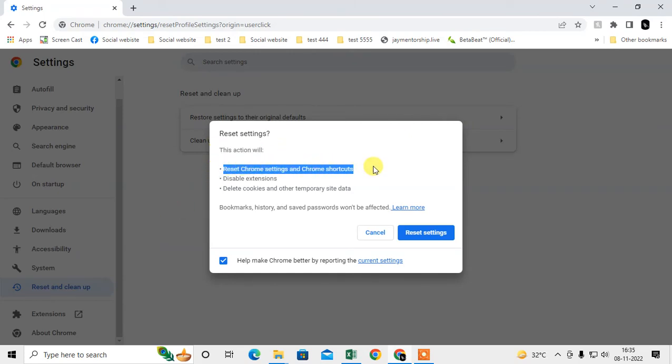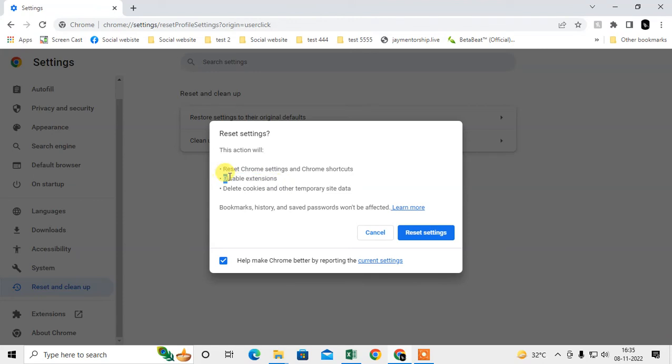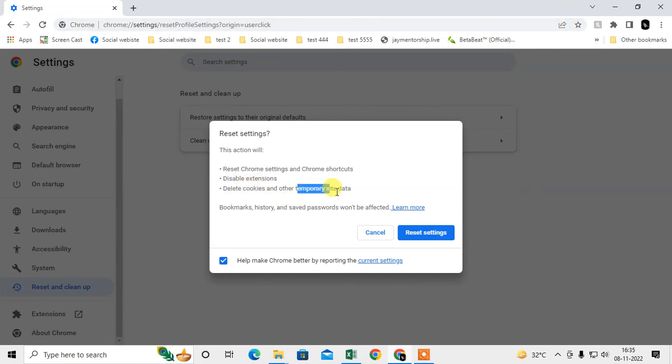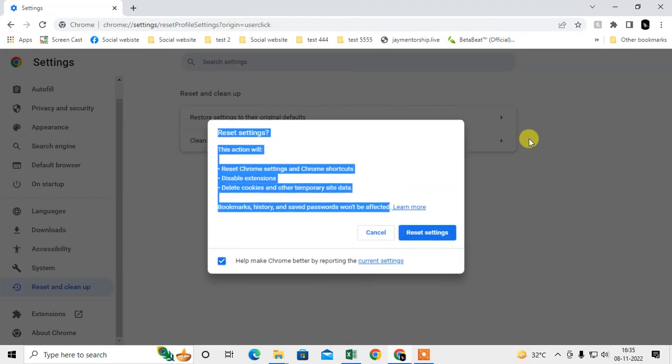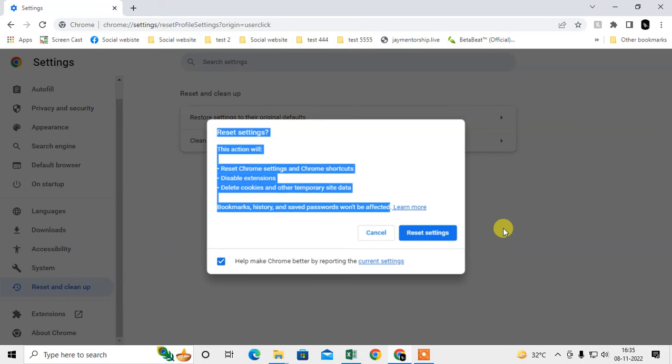This will only disable your extensions, not remove them, but you should check for unwanted extensions to remove. It will delete cookies and other temporary site data. Your bookmarks, history, and saved passwords will not be affected. Just reset settings.